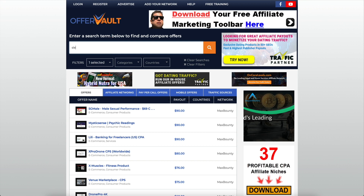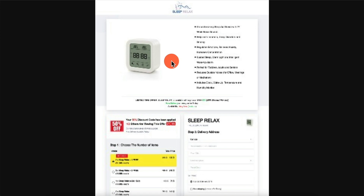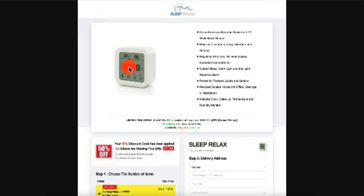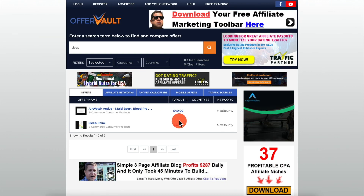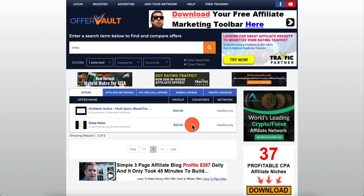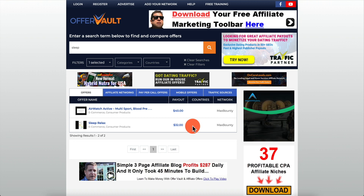Let's say we want to promote Sleep Relax — that pays $32. It's not too high, not too low. Remember: the higher the payout, the more the customer needs to do. If the payout is $1,000, they probably need to make a $500 or $700 deposit — networks aren't giving out money for nothing. They pay you because they expect to get value from the lead.